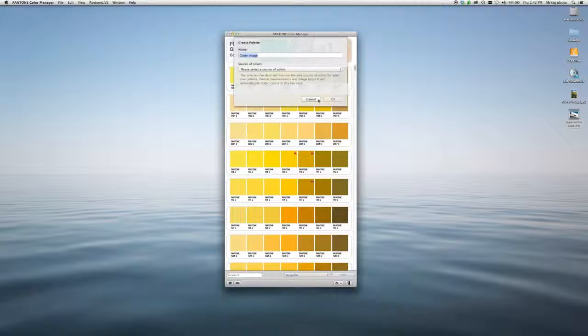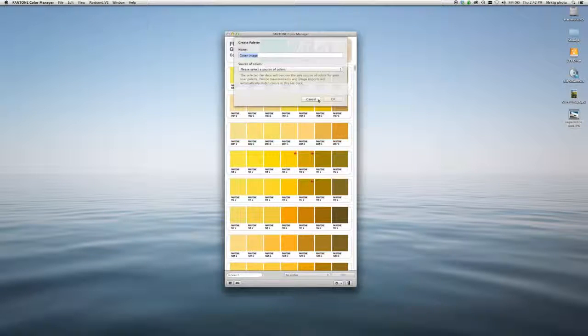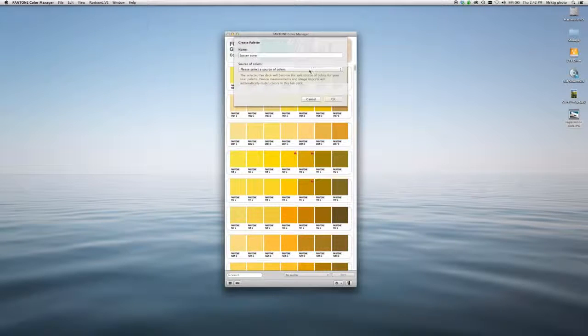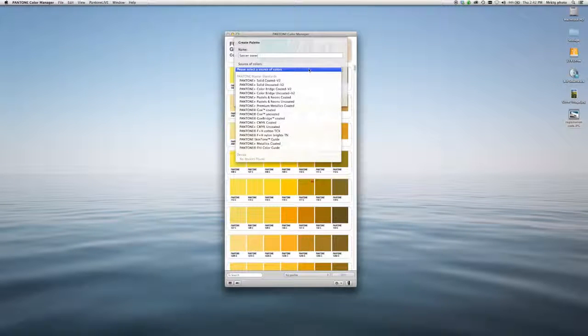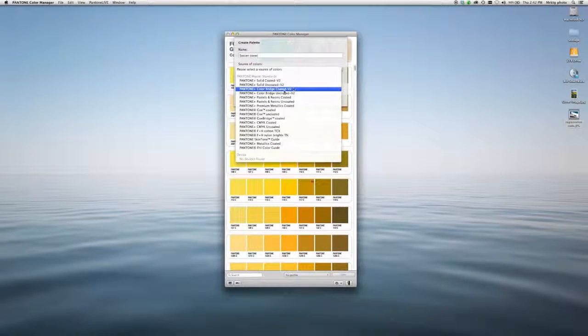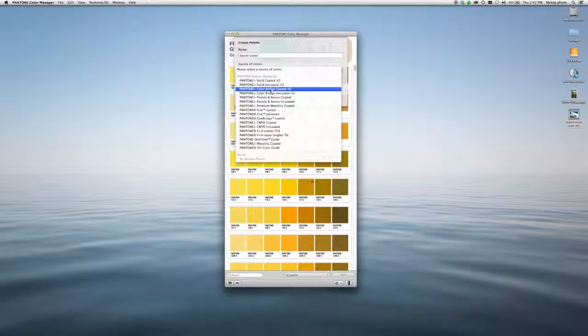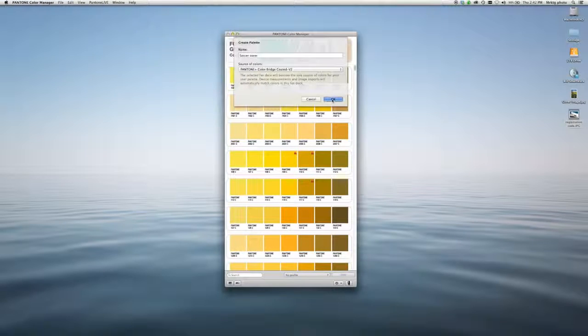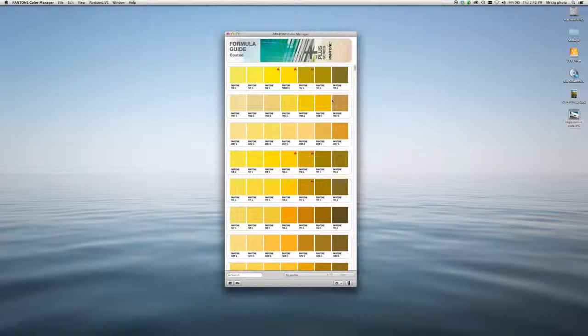I'm going to call this Soccer Cover. It's asking me which library I'd like them to be from. I am going to pick from Color Bridge because I'm going to be printing this in four color process. Click OK.